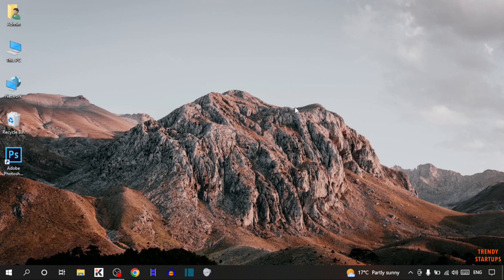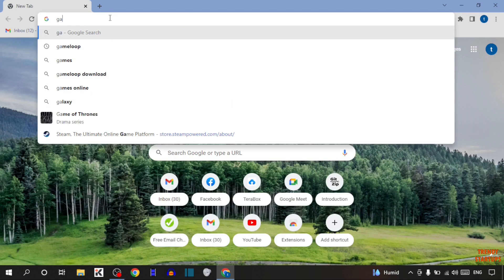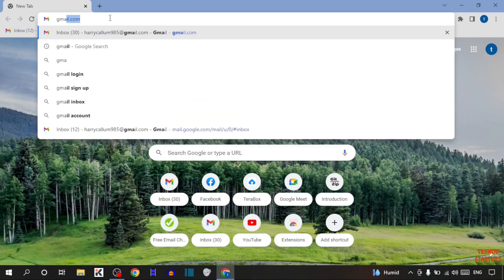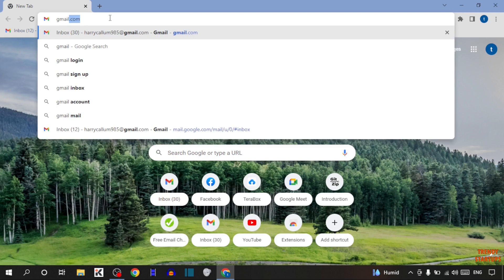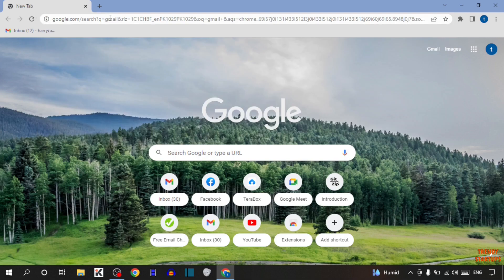To download Gmail app on Windows 10, you have to simply open your Google Chrome. Type in search bar Gmail and simply press enter.